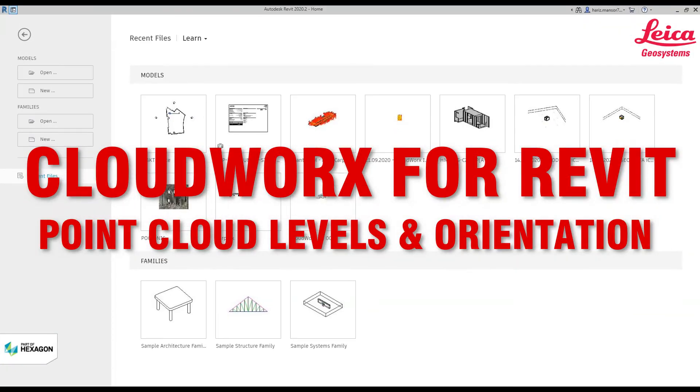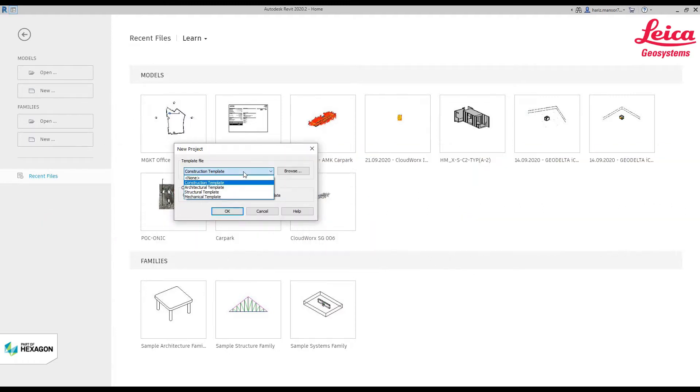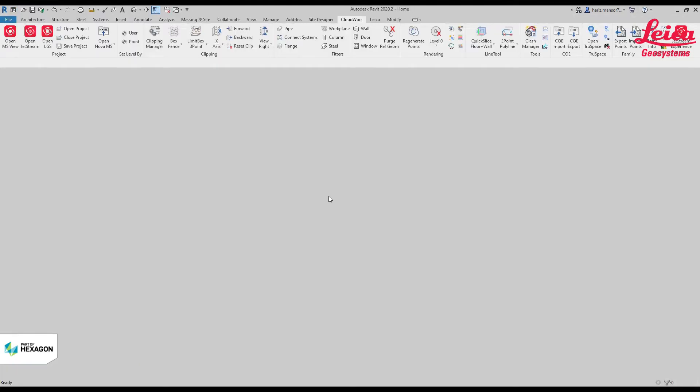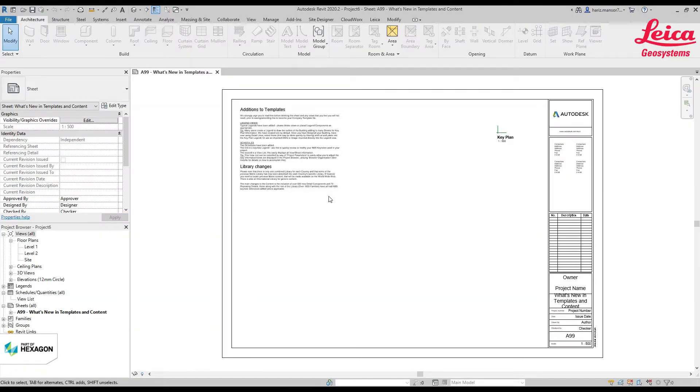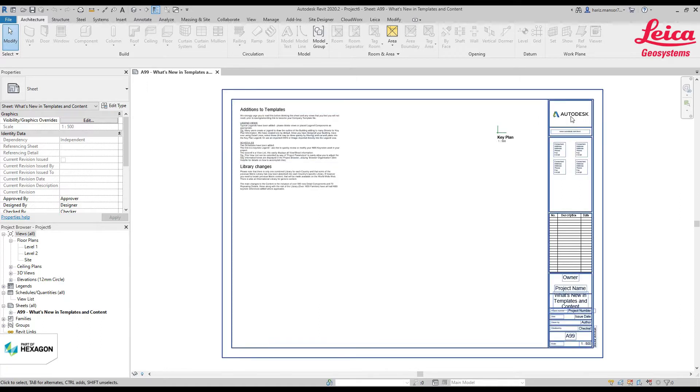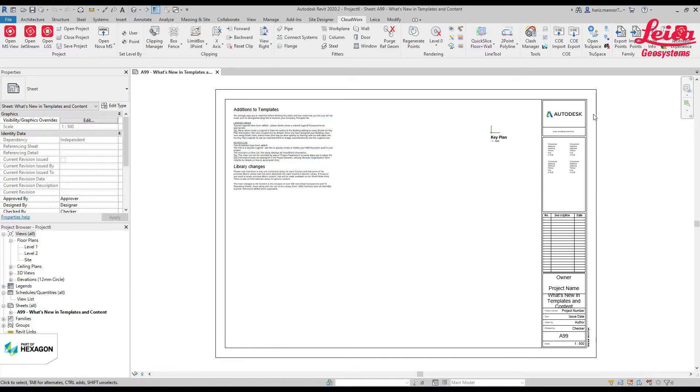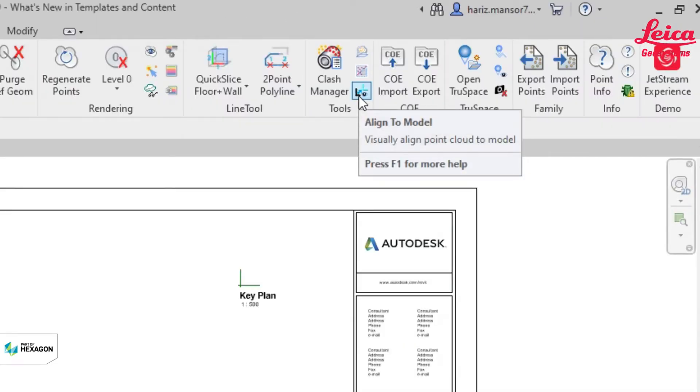Hello everyone. My name is Ares Manso. This is another tricks and tips on how to work with CloudWorks for Revit. What I'm going to share is basically how to work with the align to model tools.